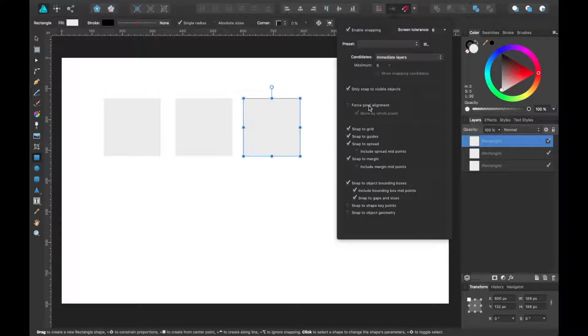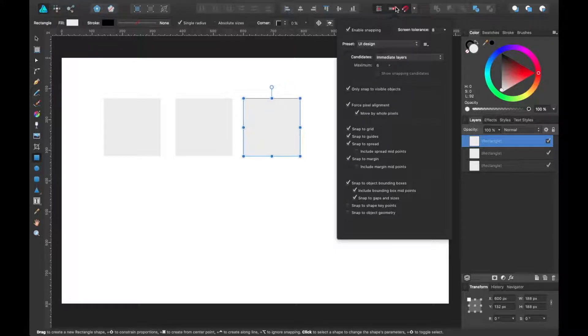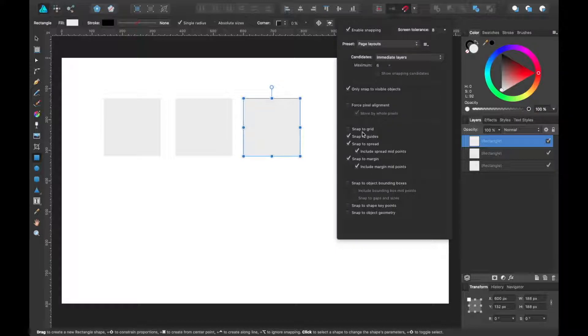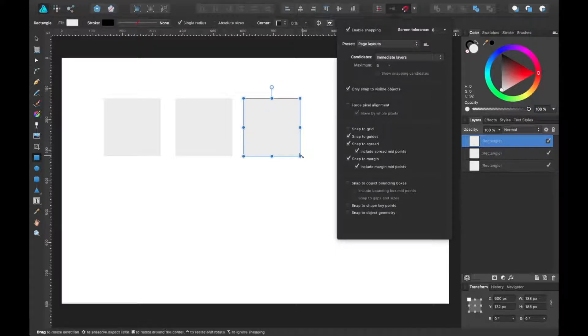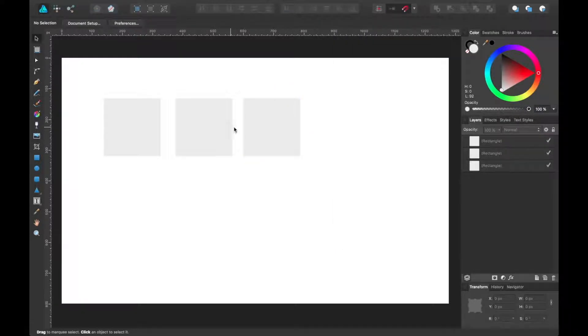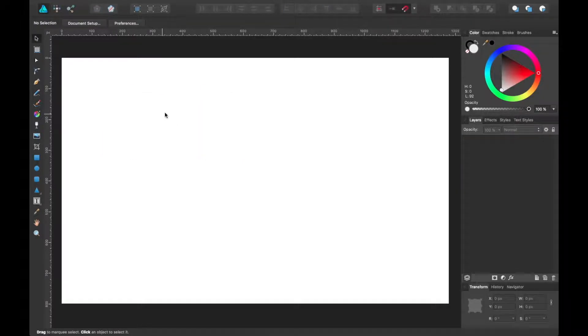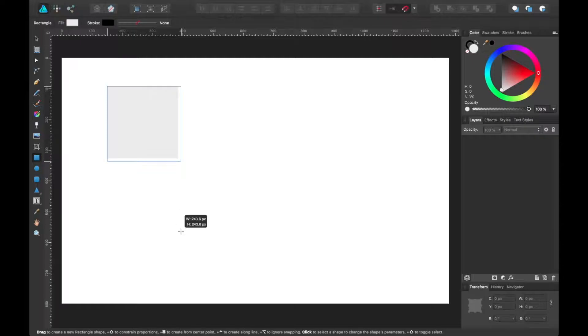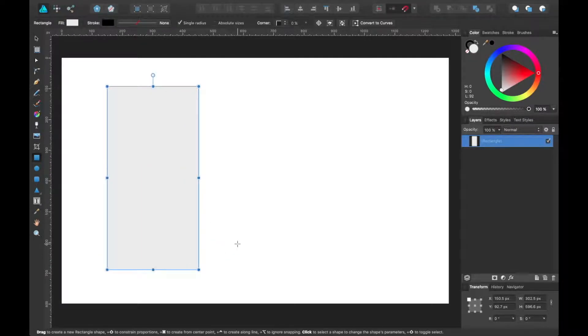You can untoggle that by clicking that. Vice versa for this one. Say we were doing just a page layout, something similar to maybe publication. It's a little less forceful in using snapping, but it still offers guides and helpers when you create shapes or align to other things on the page.